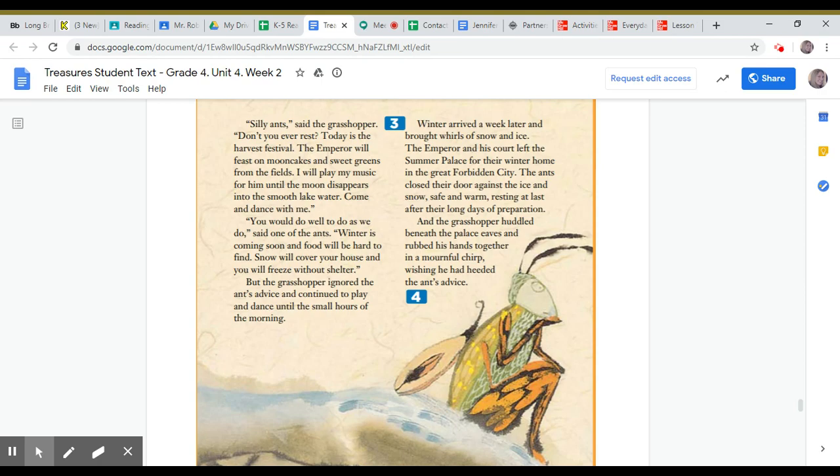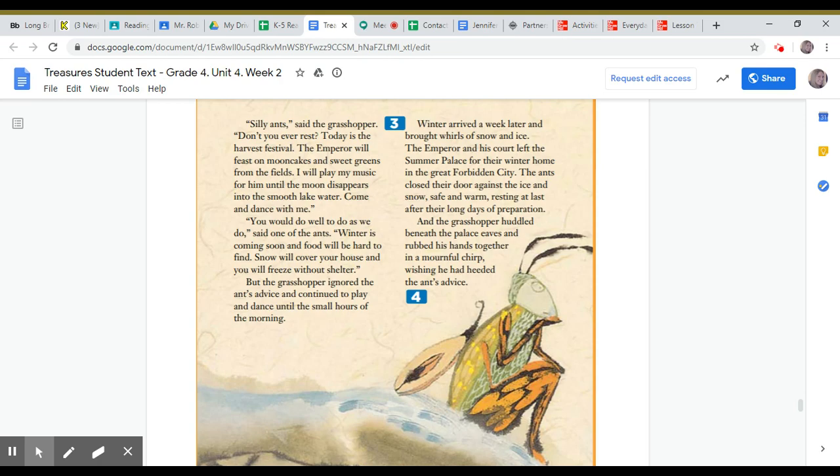Winter arrived a week later and brought whirls of snow and ice. The Emperor and his court left the summer palace for their winter home in the great Forbidden City. The ants closed their doors against the ice and snow, safe and warm, resting at last after their long days of preparation.